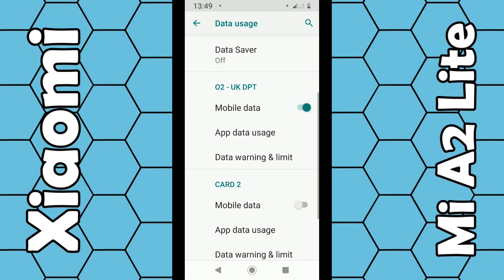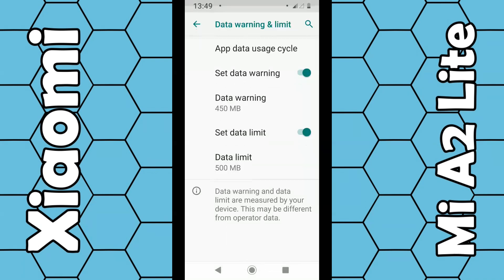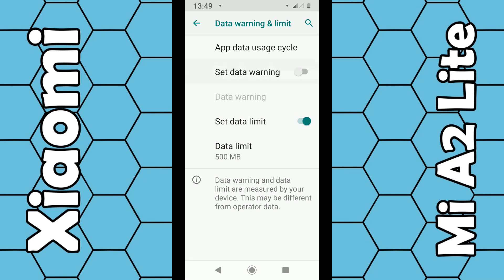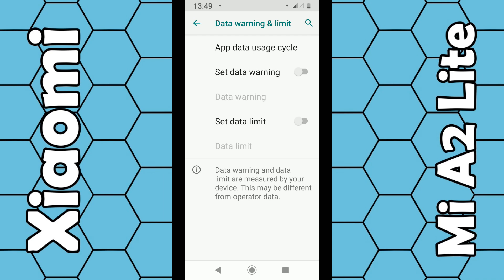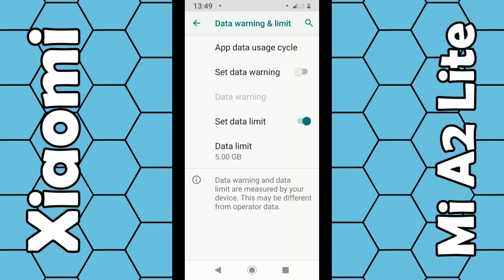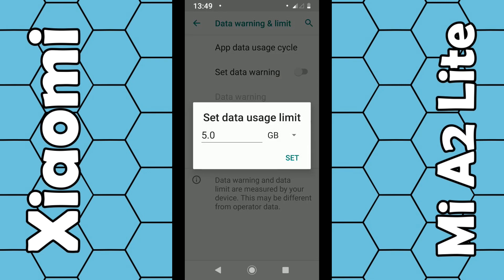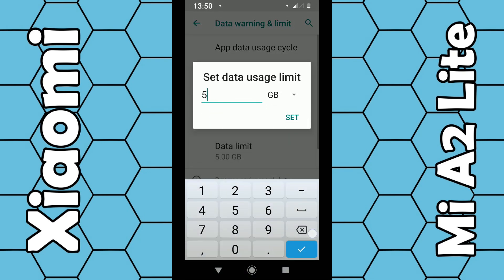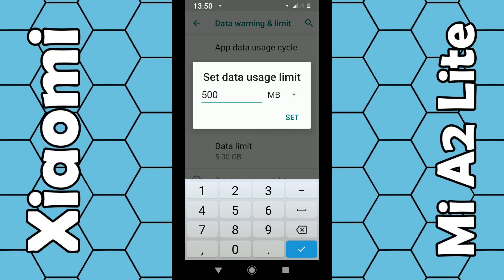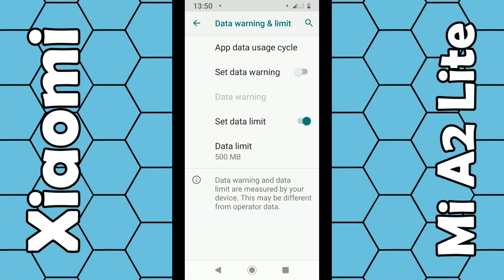Click on Data Warning and Limit. You can see options to set a data warning and a data limit — you can turn each on or off. To turn it on, make sure it's green and click OK. Then click on Data Limit to set a limit; you can choose either gigabytes or megabytes. In this case, I choose 500 megabytes — click on megabytes, then click Set.